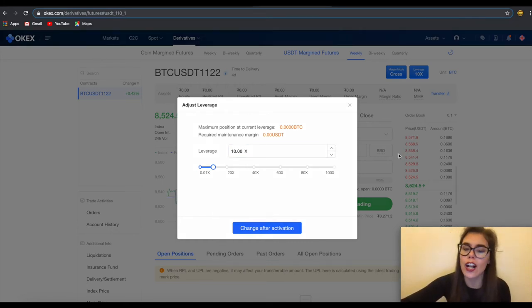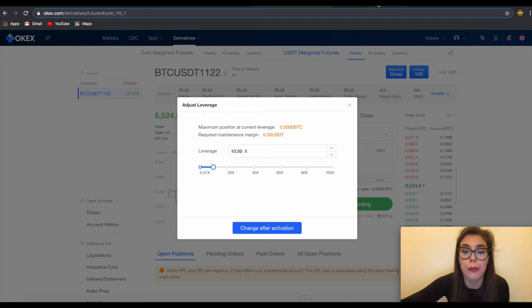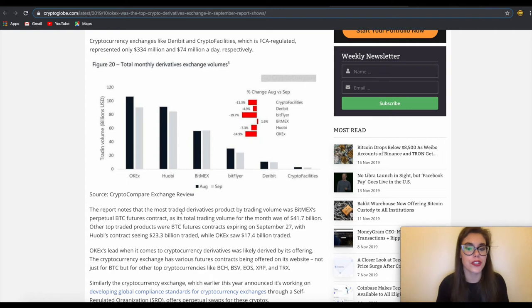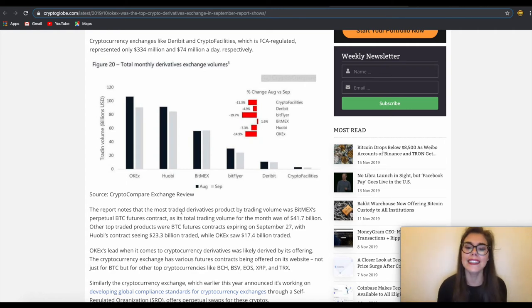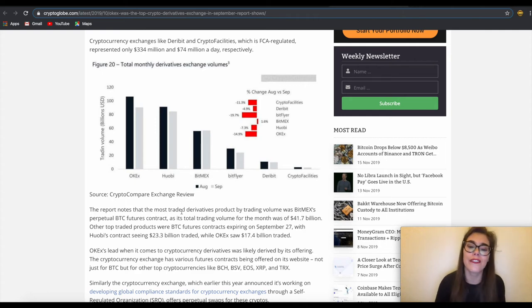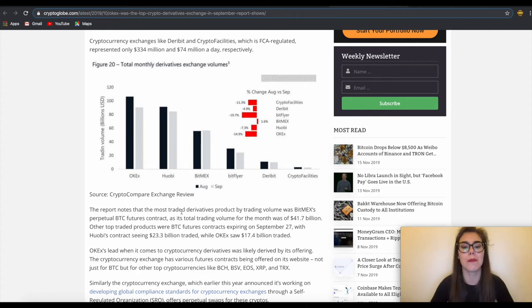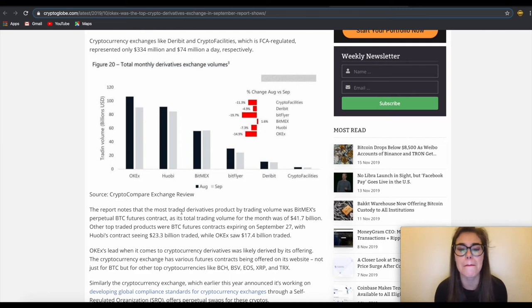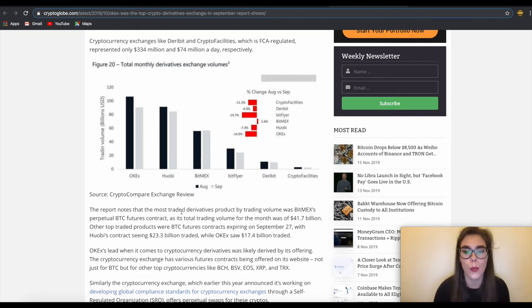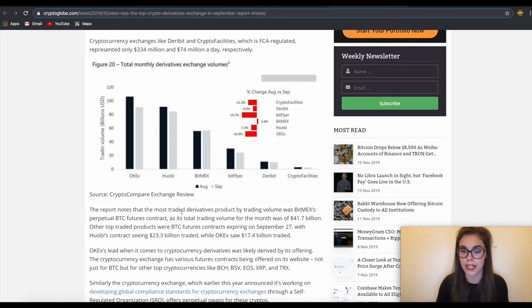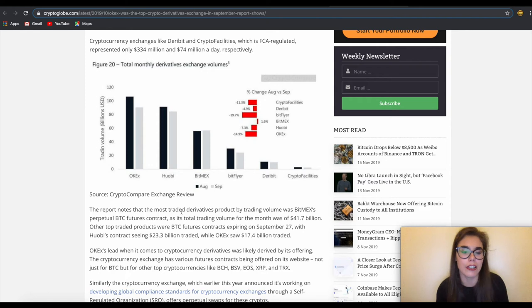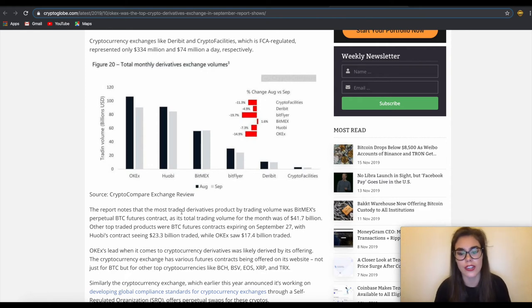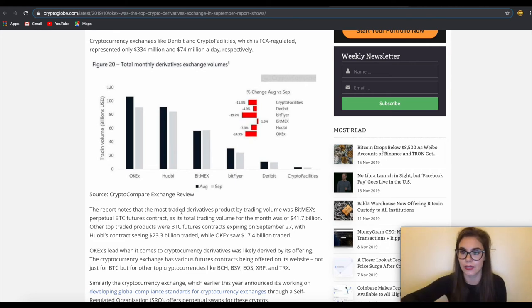It's worth noting OKEx was according to CryptoCompare September 2019 exchange review, the top crypto derivatives exchange. The cryptocurrency exchange per report represented 33.7% of the daily derivatives volume in the month of September, trading around 3.8 billion a day. Behind it was Huobi with 2.8 billion a day volume followed by BitMEX with 1.8 billion. The FCA regulated exchanges like Deribit and crypto facilities fell behind, representing only 334 million and 74 million a day respectively.